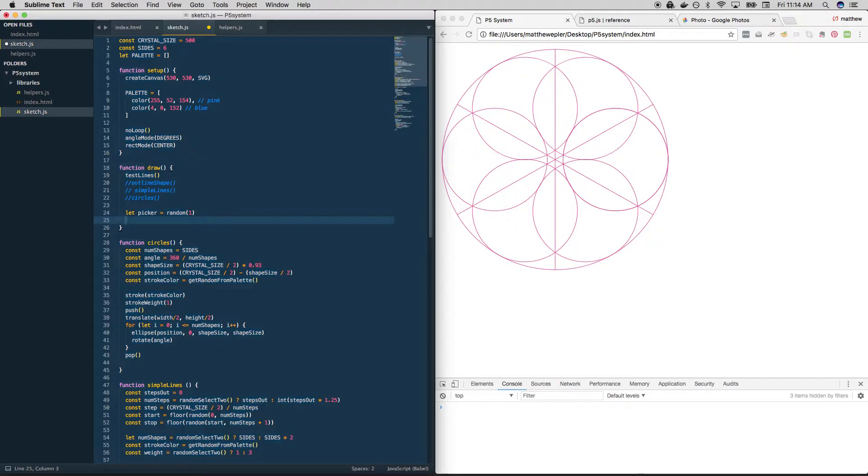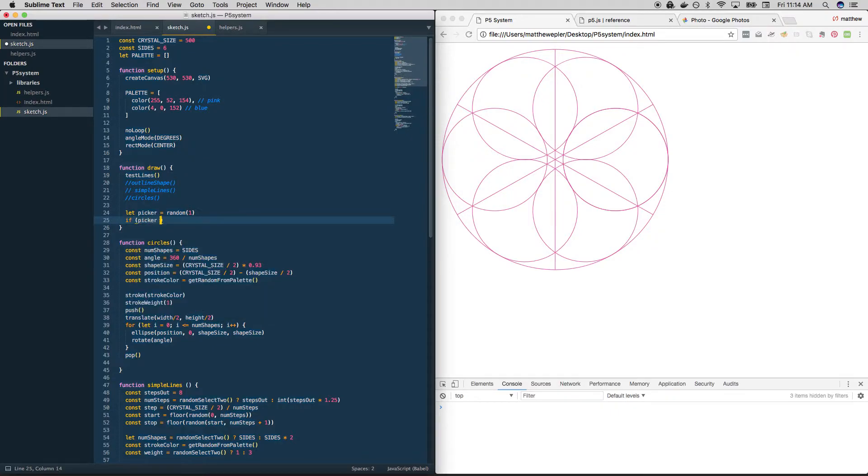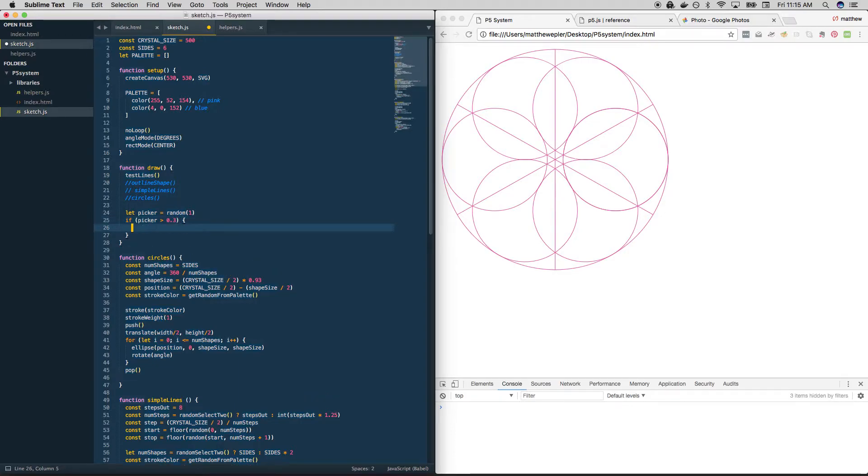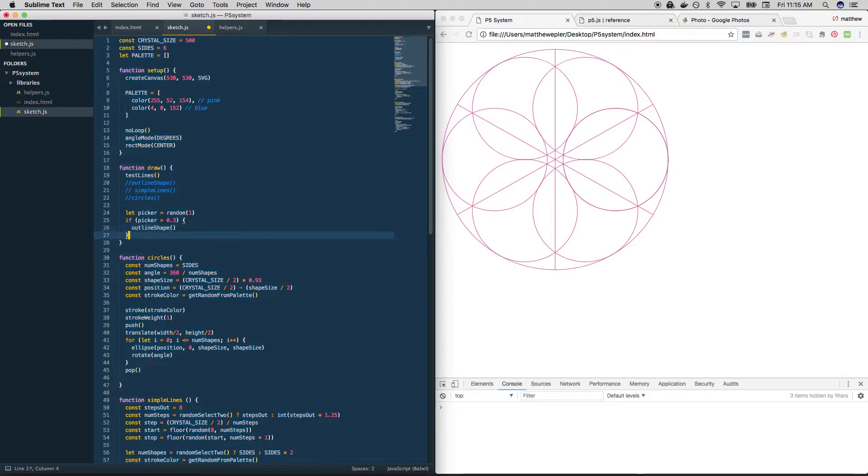And then let's just write some if statements if the picker is greater than 0.3. So let's give ourselves a 70% chance that something is going to happen. We want to do something. Why don't we outline shape? Okay, cool.